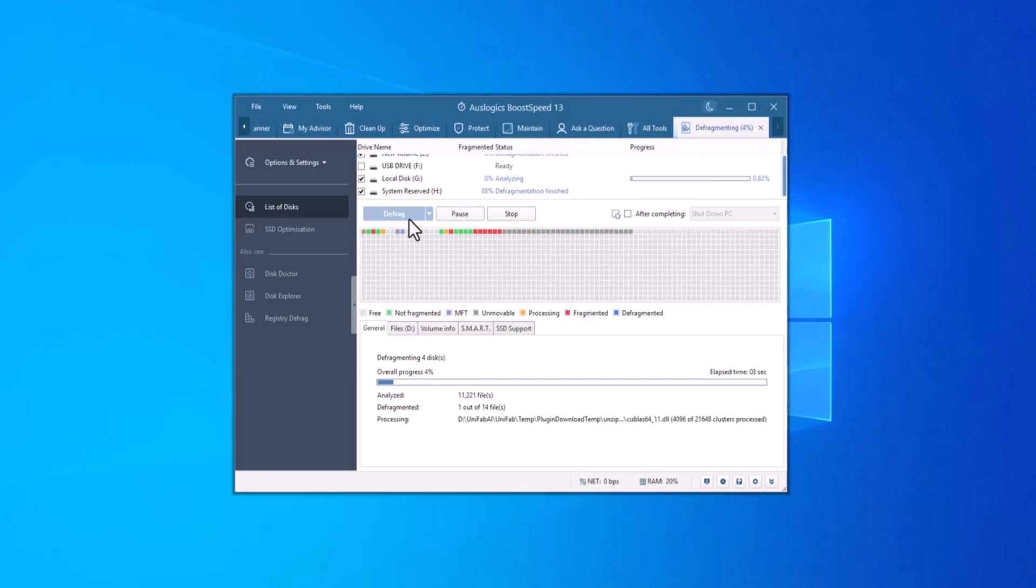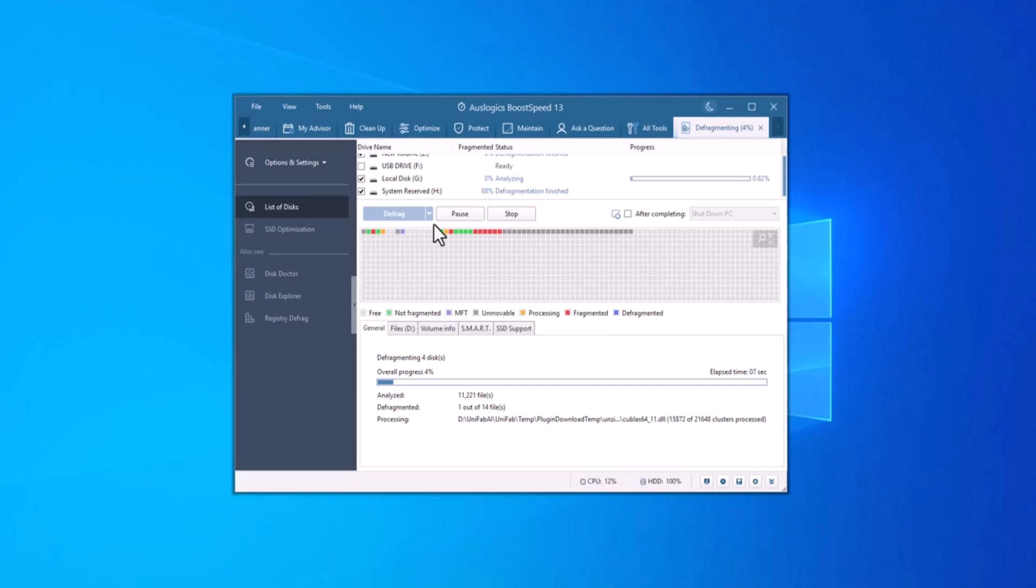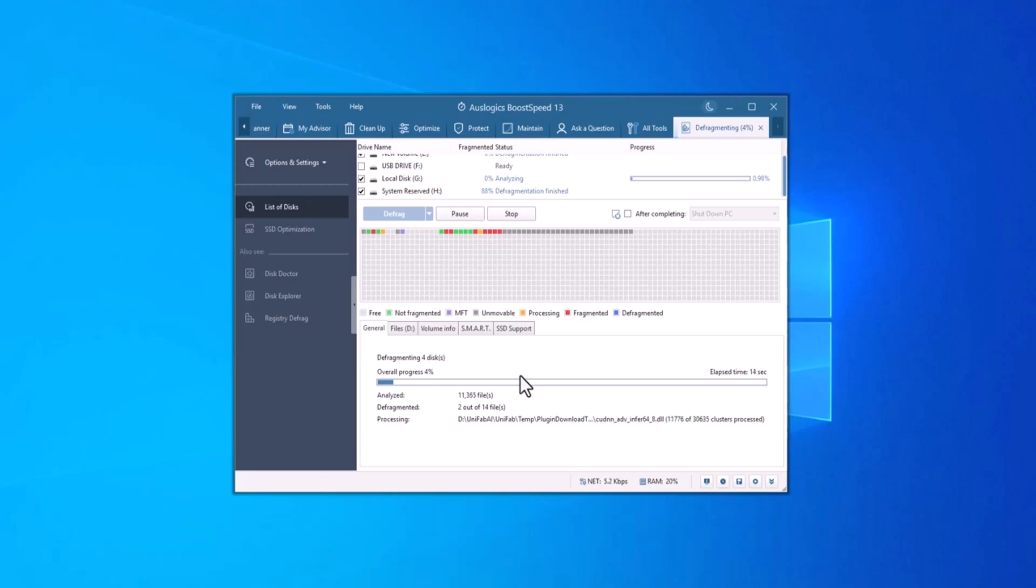The disk defrag tool reorganizes fragmented data, speeding up file access and making your system run more efficiently. Disk defrag uses intelligent algorithms to determine the optimal arrangement of files on your drive. It prioritizes frequently accessed files and arranges them for faster access, reducing loading times and improving system responsiveness.